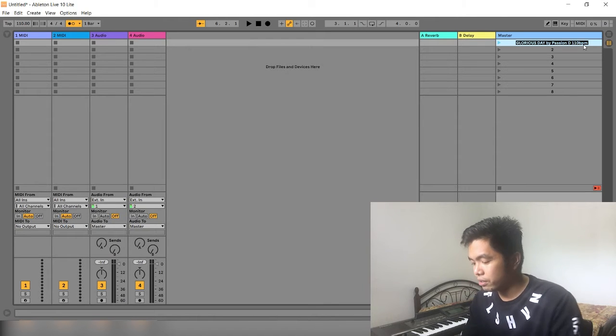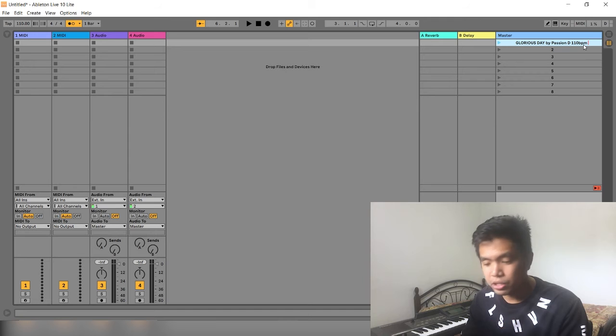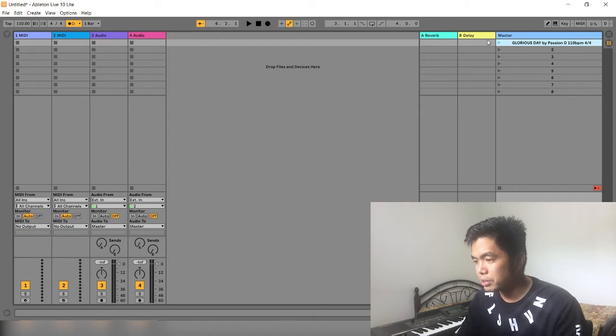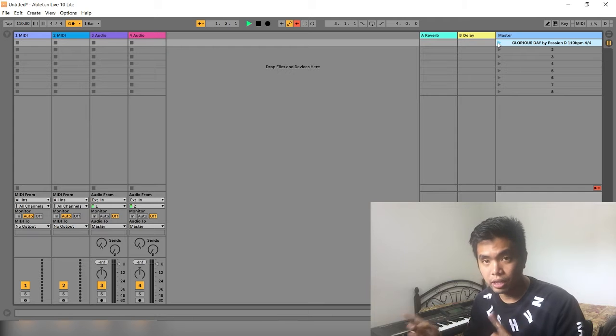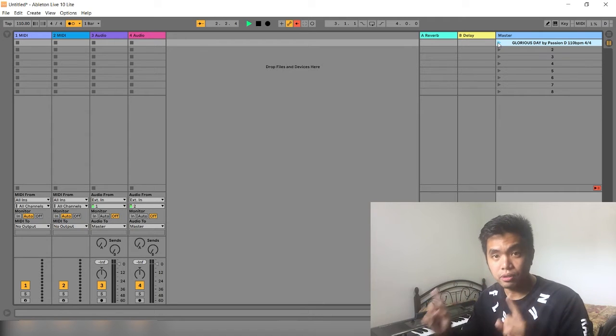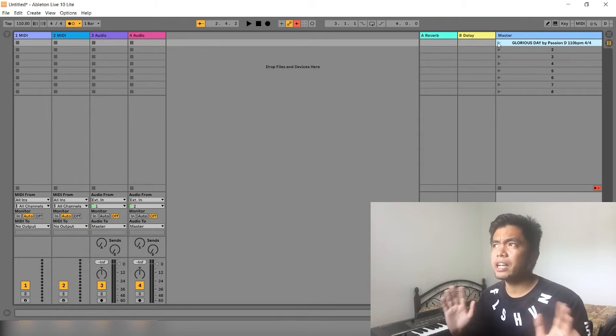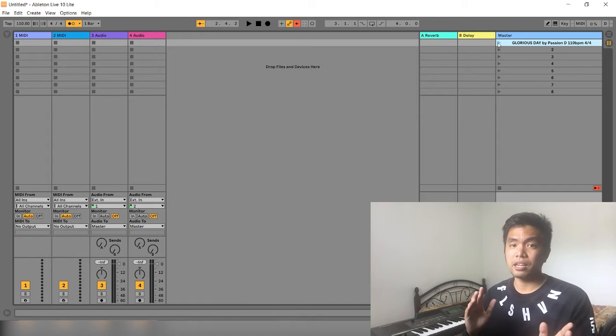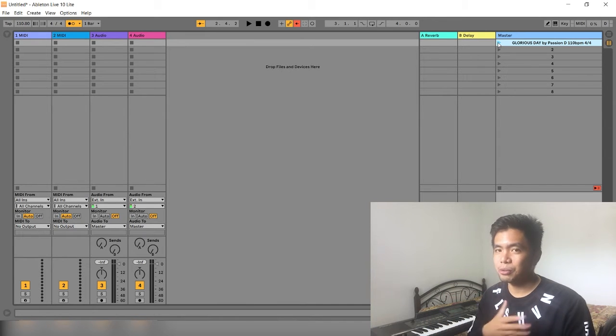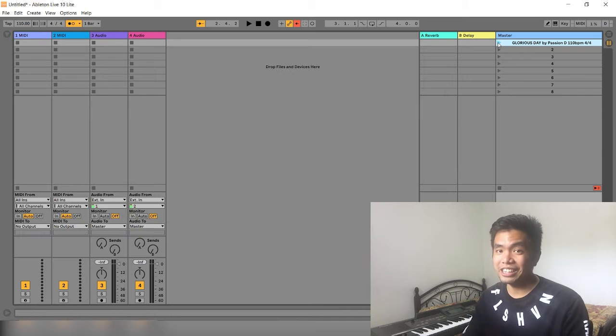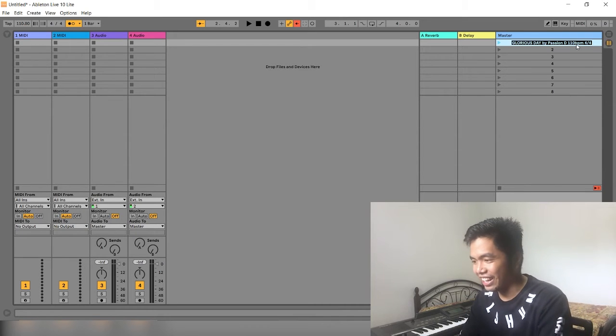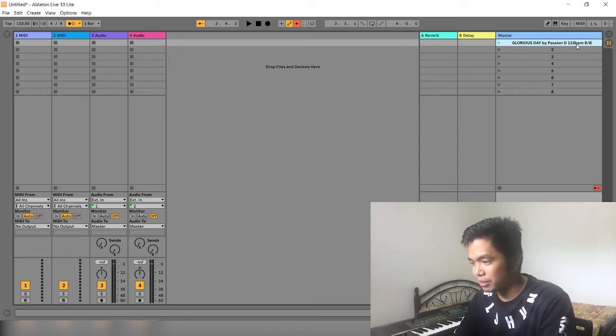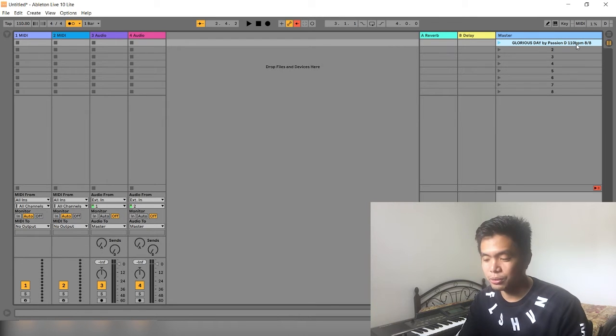Now, another thing na dapat mo ilagay dyan is yung time signature. So, 4-4. Para, yung time signature niya is 4-4. 3-4, 1-2-3-4. Minsan, narinig natin sa click, hindi siya 4-4. Ginagawa nilang 8 notes. So, dito, ang ginagawa ko, to make my life simple, is 8-8 yung nilalagay ko. So, this is how it sounds like. 8 over 8. Meaning, walong 8 notes.